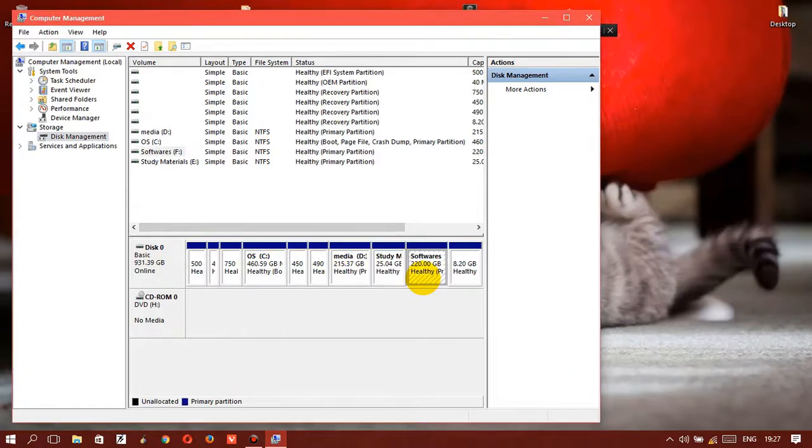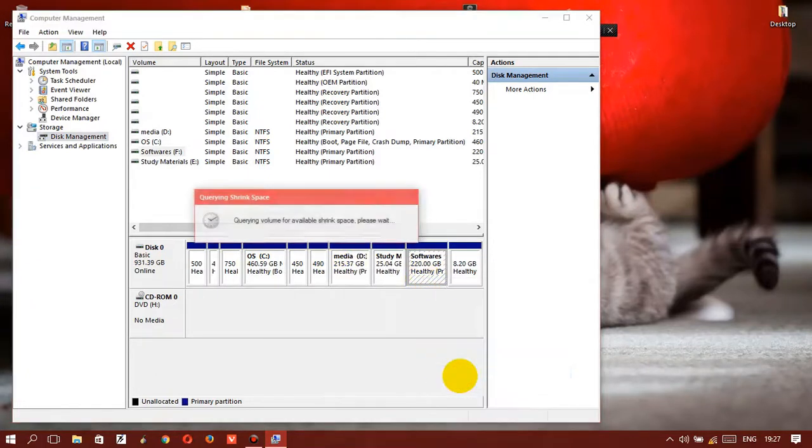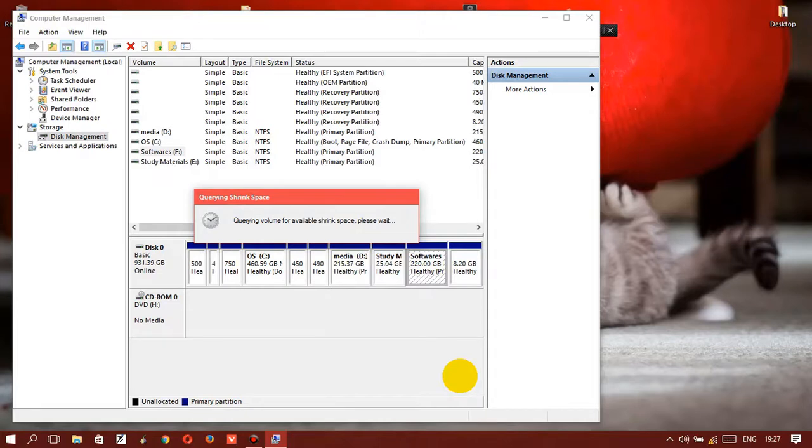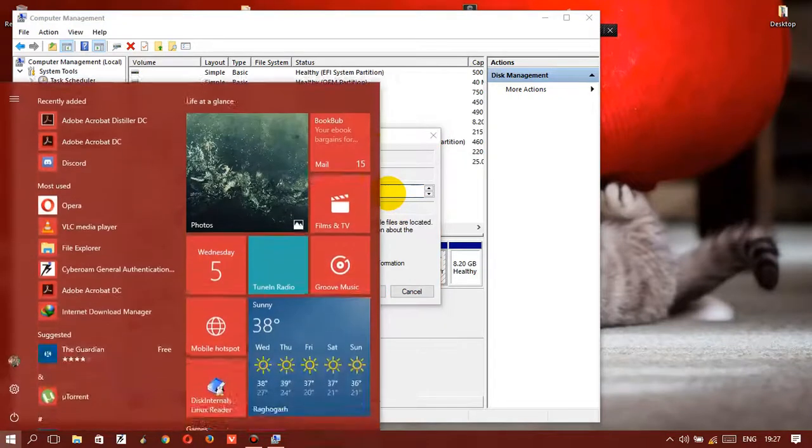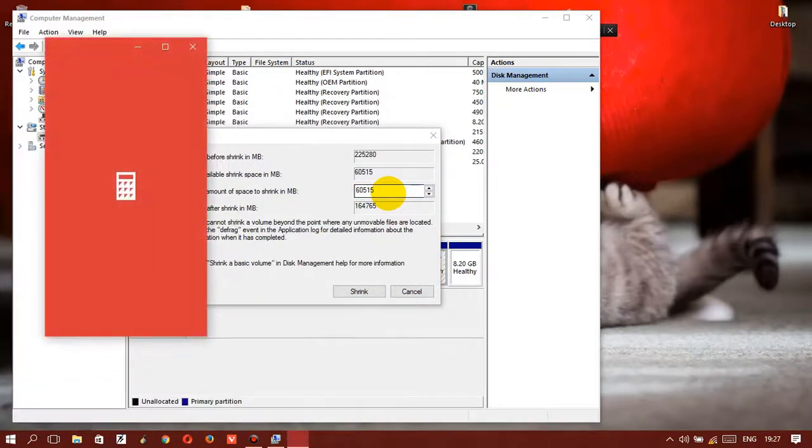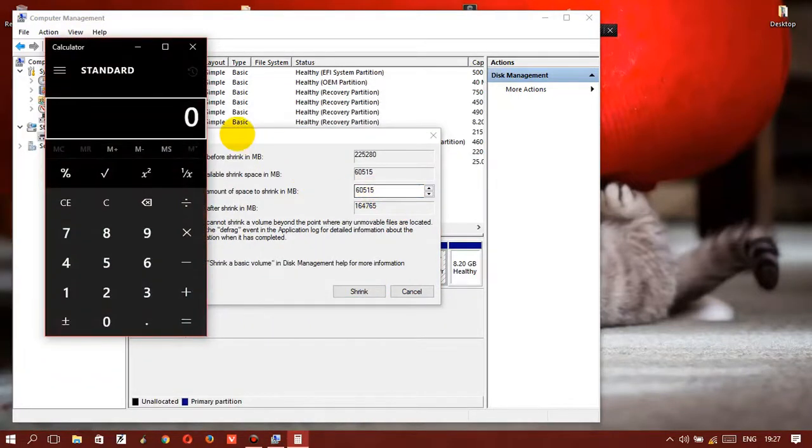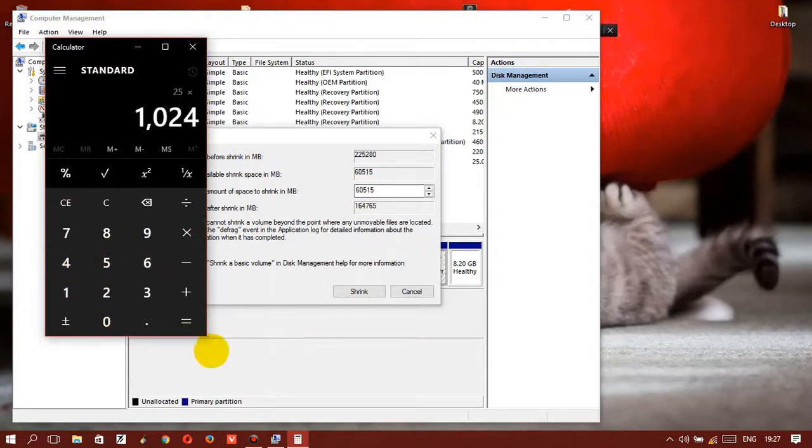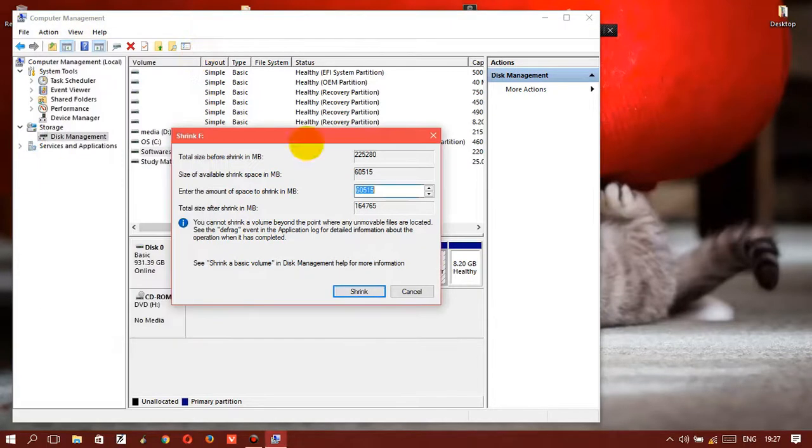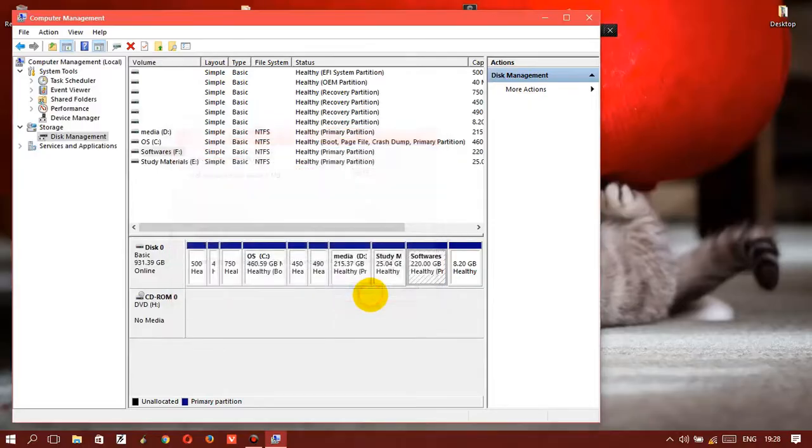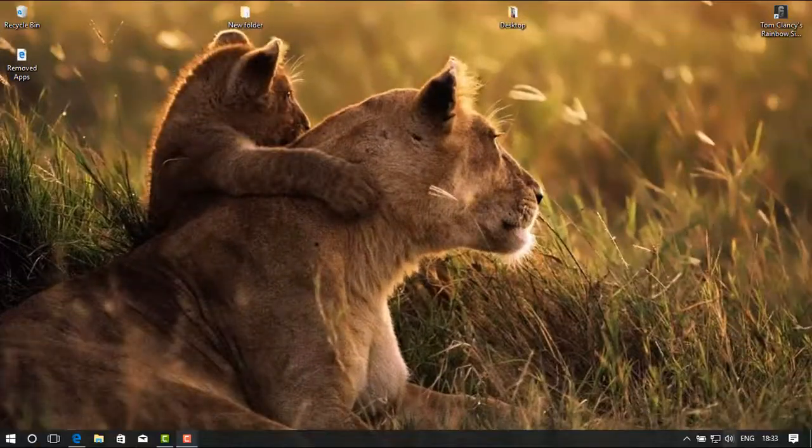Here, Ferran OS recommends a minimum of 18 GB. So I'm gonna do some more, like 25 GB will be OK. It's 25600 MB. That's what I'm gonna insert here. And hit shrink.